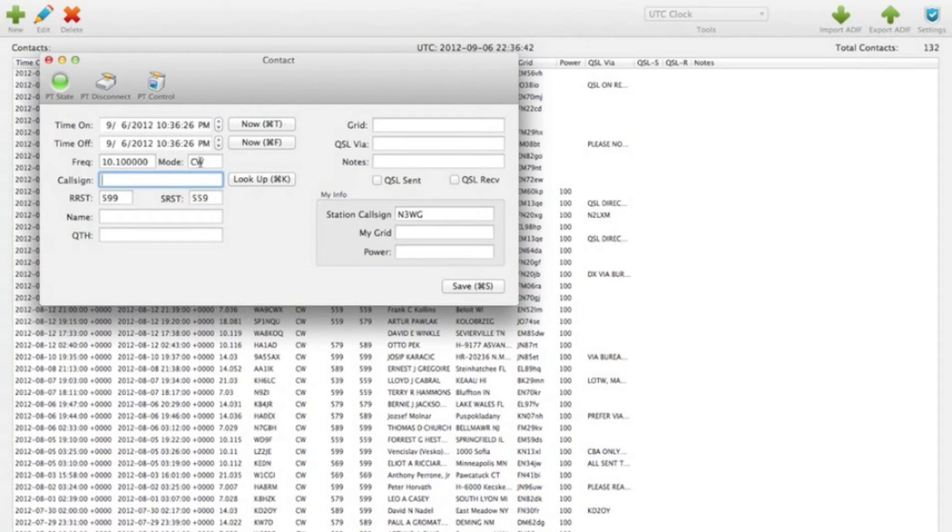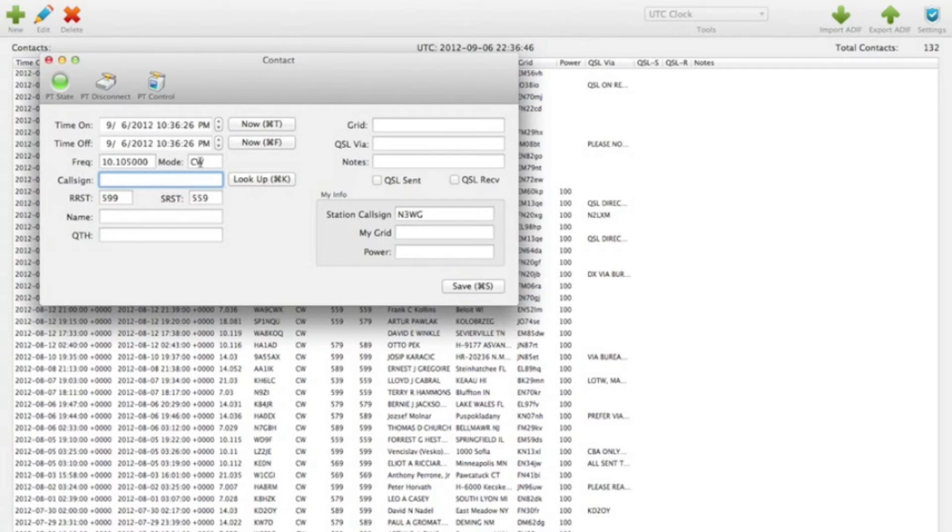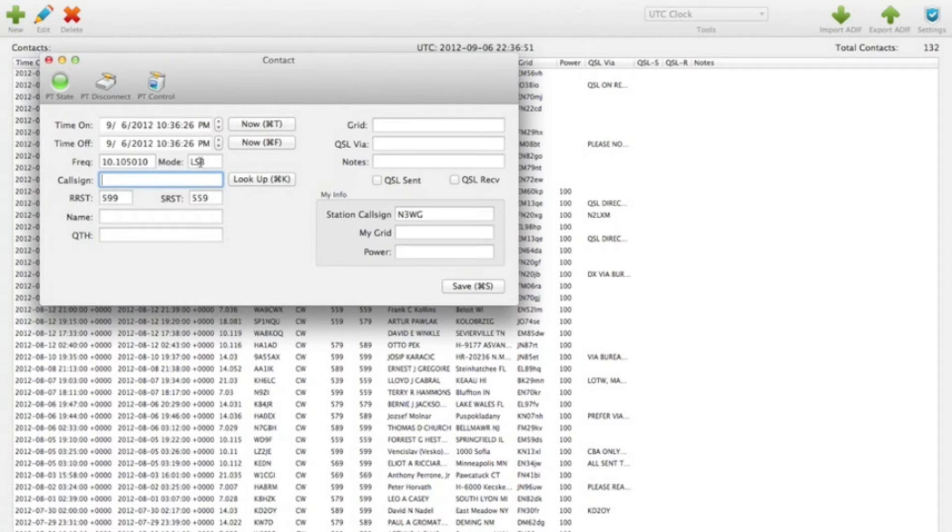So if I spin the VFO knob on the radio, you can see the frequency change there. Or if I change the mode to AM, LSB, CW.